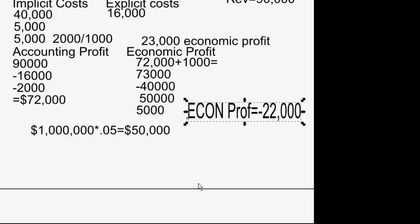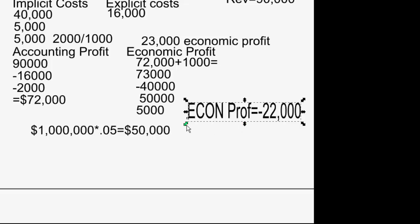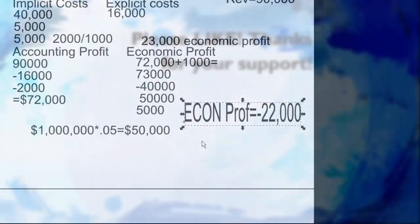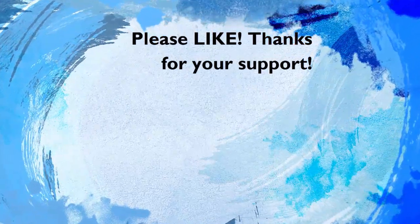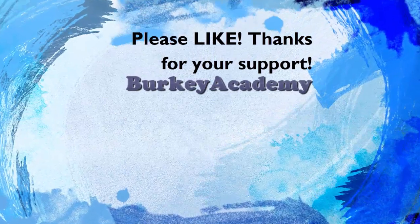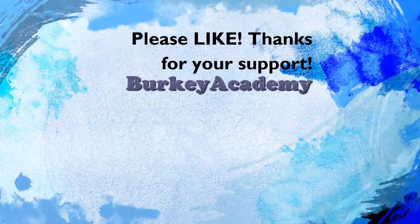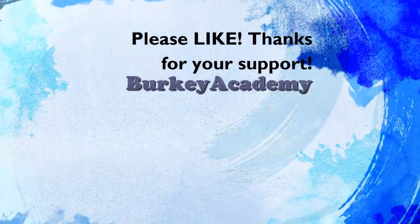In the next lecture we're going to look at calculating things in tables. But the key takeaway from this discussion is to understand what economic profit means, because every time we calculate profit in an economics class, we're talking about economic profit. If you're making zero profit, remember that's not bad — it means you're making a profit, but the same amount you would be making doing something else.